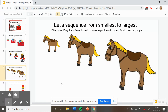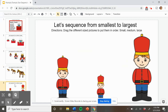Thank you for helping me put the horses in order from smallest all the way to largest. Small, medium, large. Let's do one more together. Here are the king's men. Can you help me put them in order from smallest to largest?